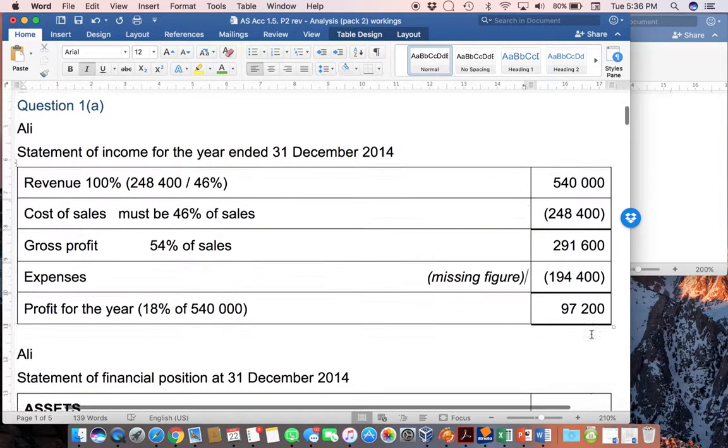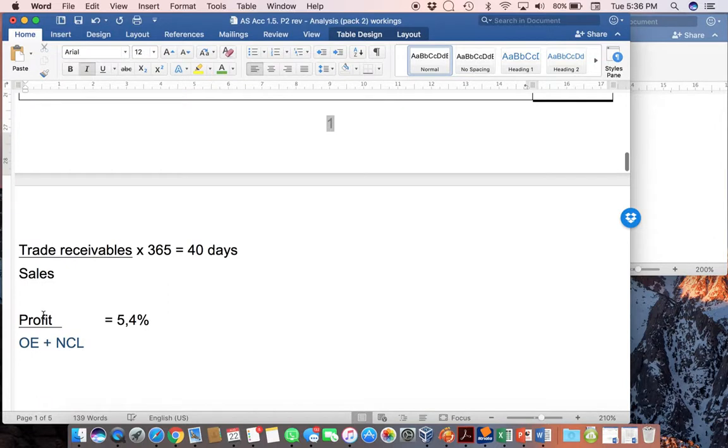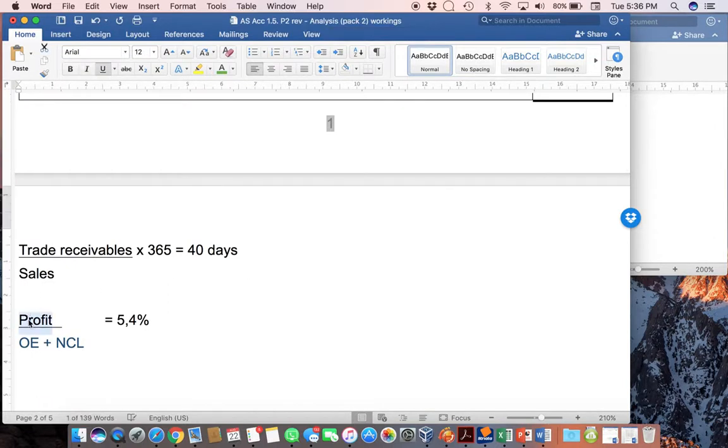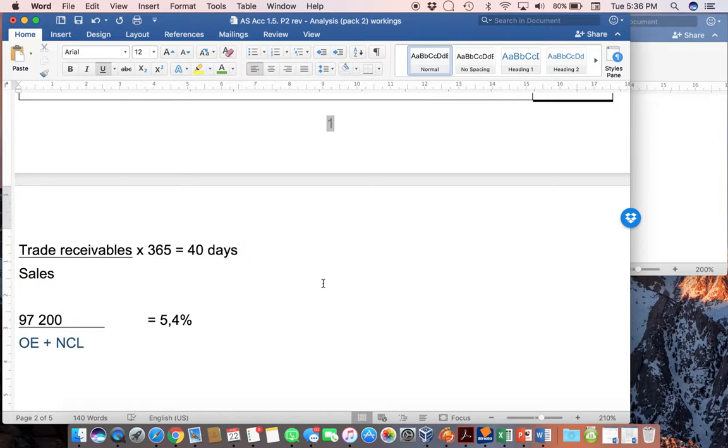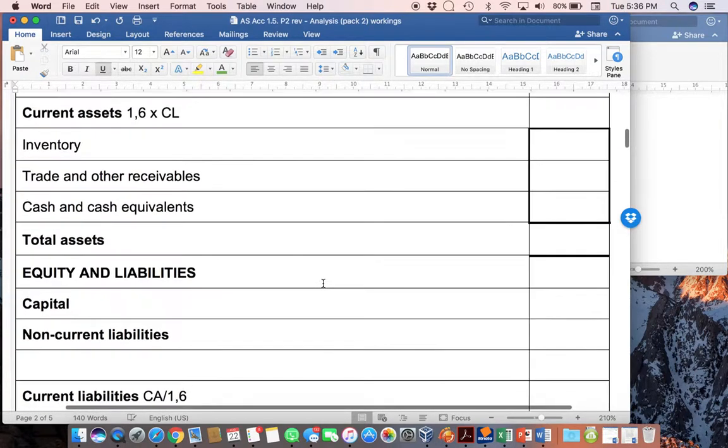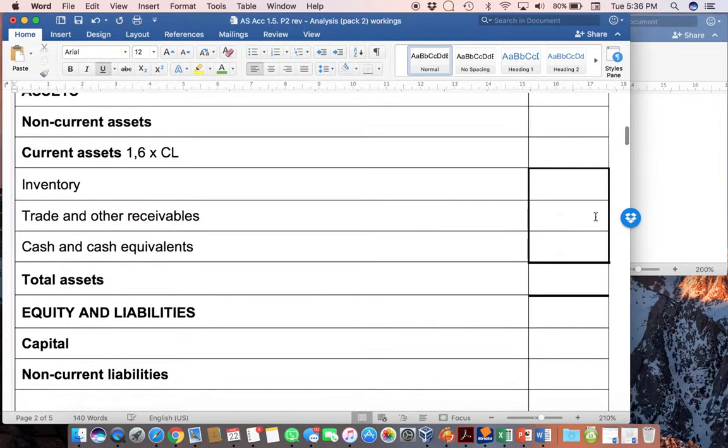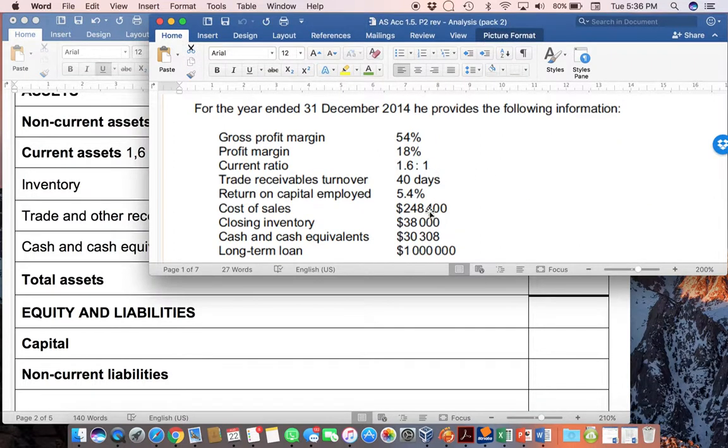We can now then use that profit and realize that over here we had a formula. So, we can now show that our profit was $97,200, but we're still waiting for equity and non-current liabilities. But maybe you're starting to see how as we get information, we fill in the gaps. It's quite lovely how it all just fills itself in. Right, let's have a look at the next piece of information.